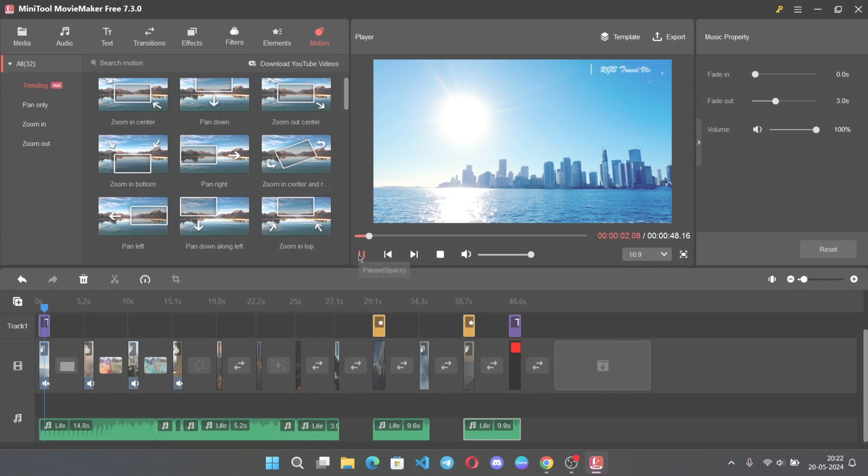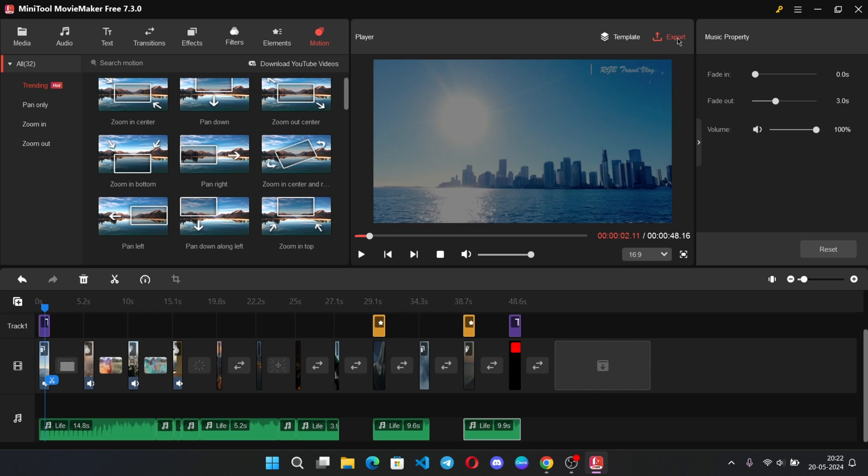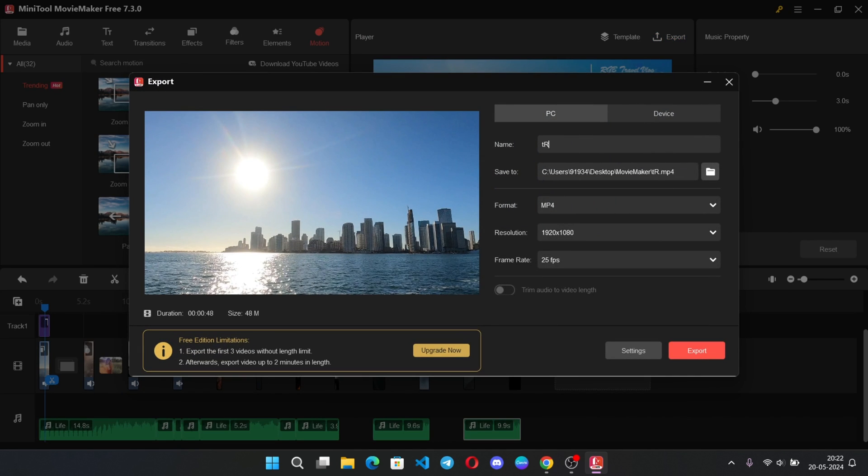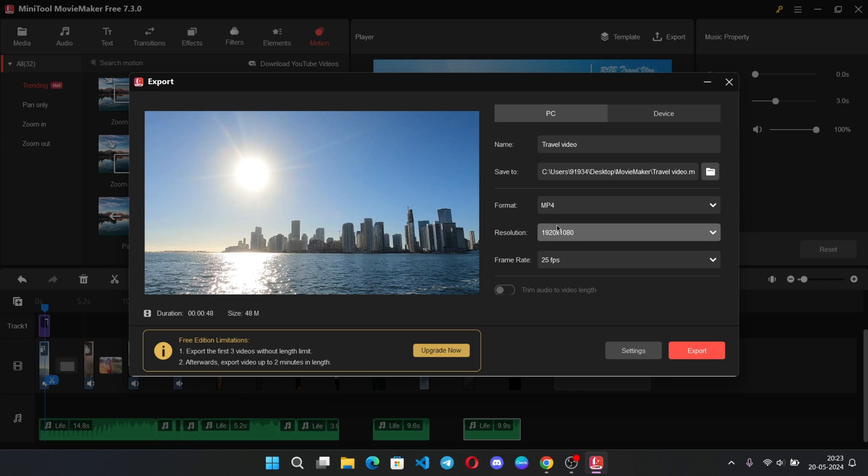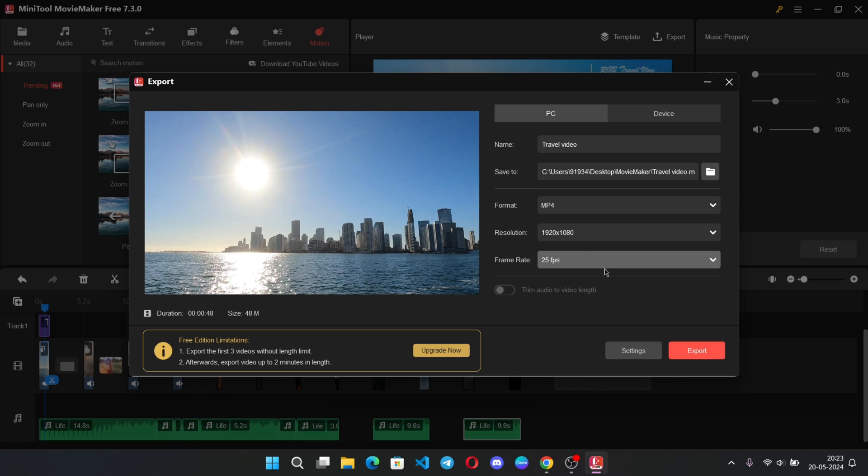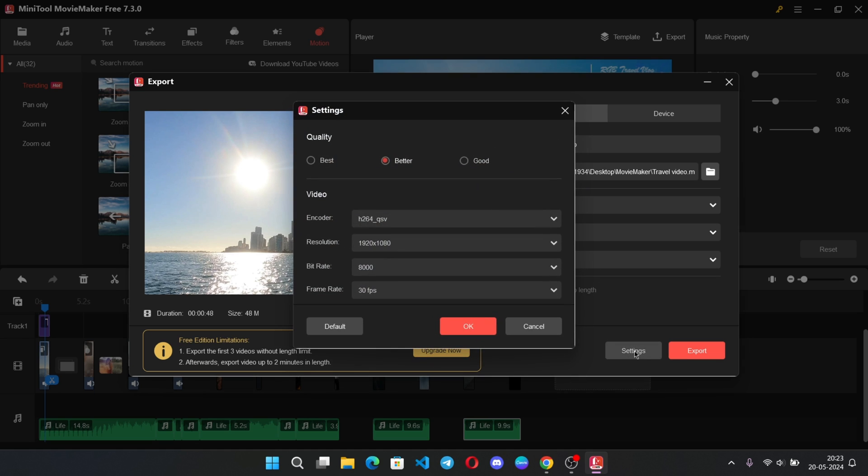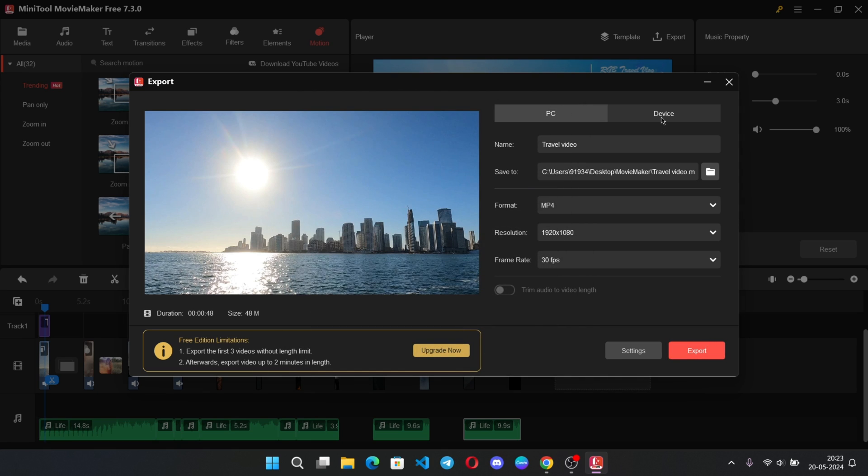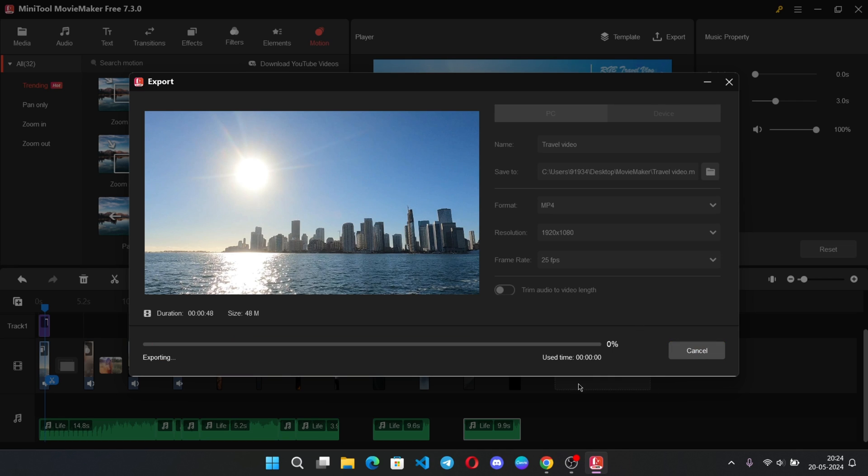Okay, all right guys, it's time to export our video. Select export. Set video name. Set format you want. Set resolution. Set frame rate. Also, there are some extra settings. Set quality to best. Okay, now one more thing, you can also export to your iPhone or other devices you want. Anyways, now export video.